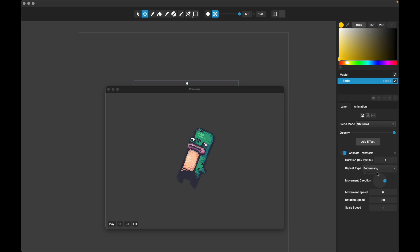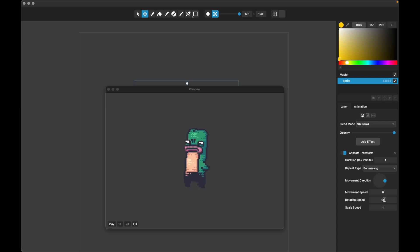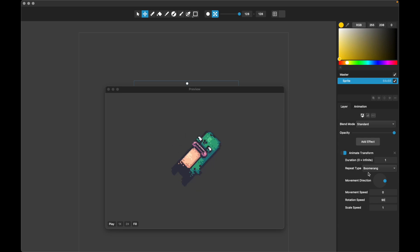And then boomerang, you'll see him wiggling back and forth here. And obviously, if we set this faster, he will do that faster. And what that really means is he's moving faster, and then it's wiggling at the same one second interval here. All right, so let's set that back to zero.